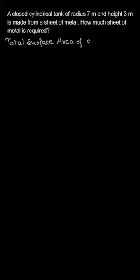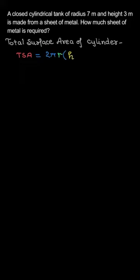Total surface area of cylinder, known as TSA, which is 2πrh plus πr²—I mean 2πr². We have 2πr common.